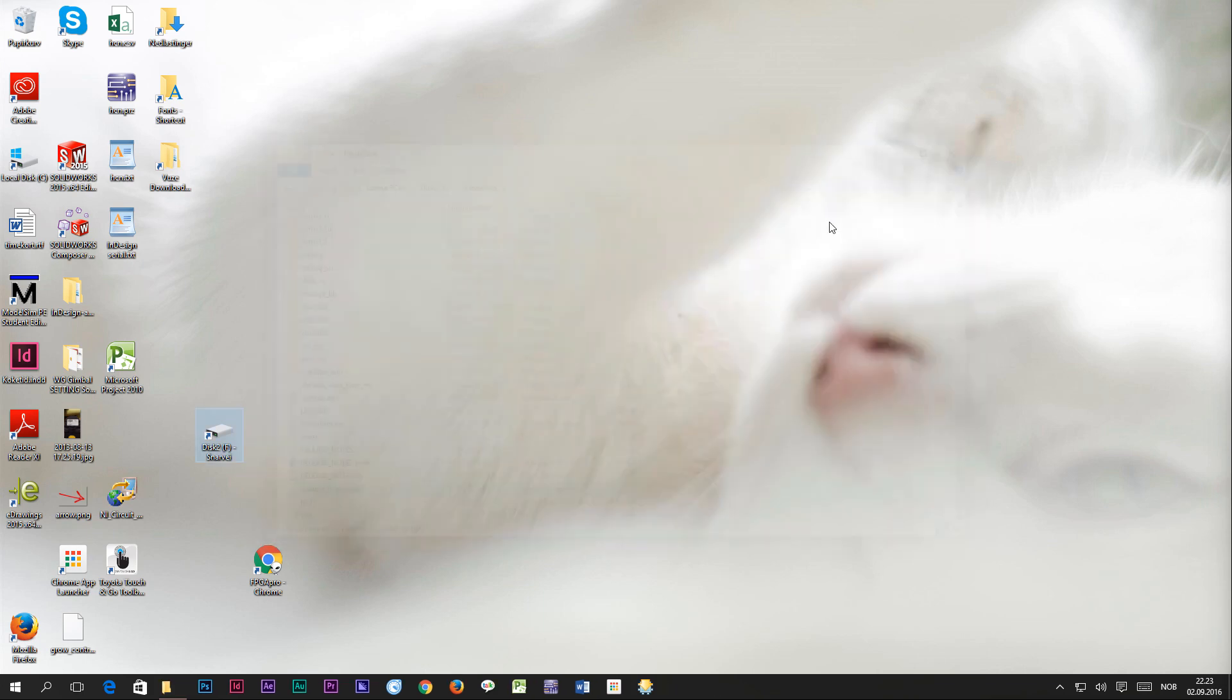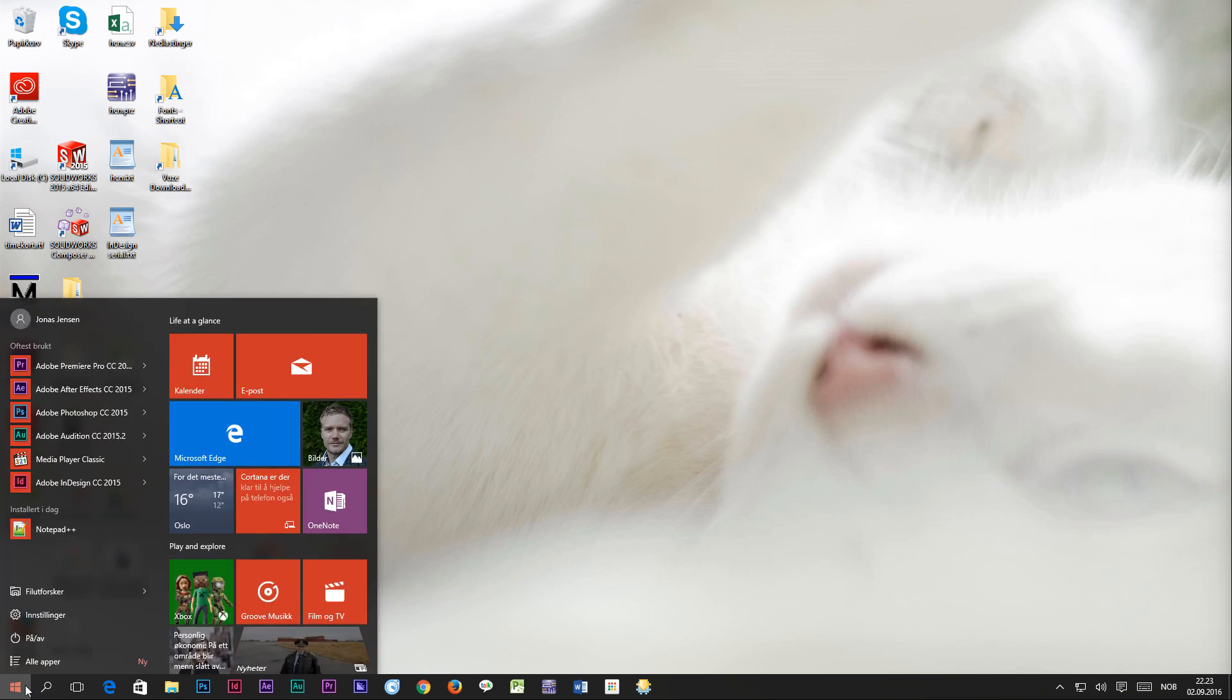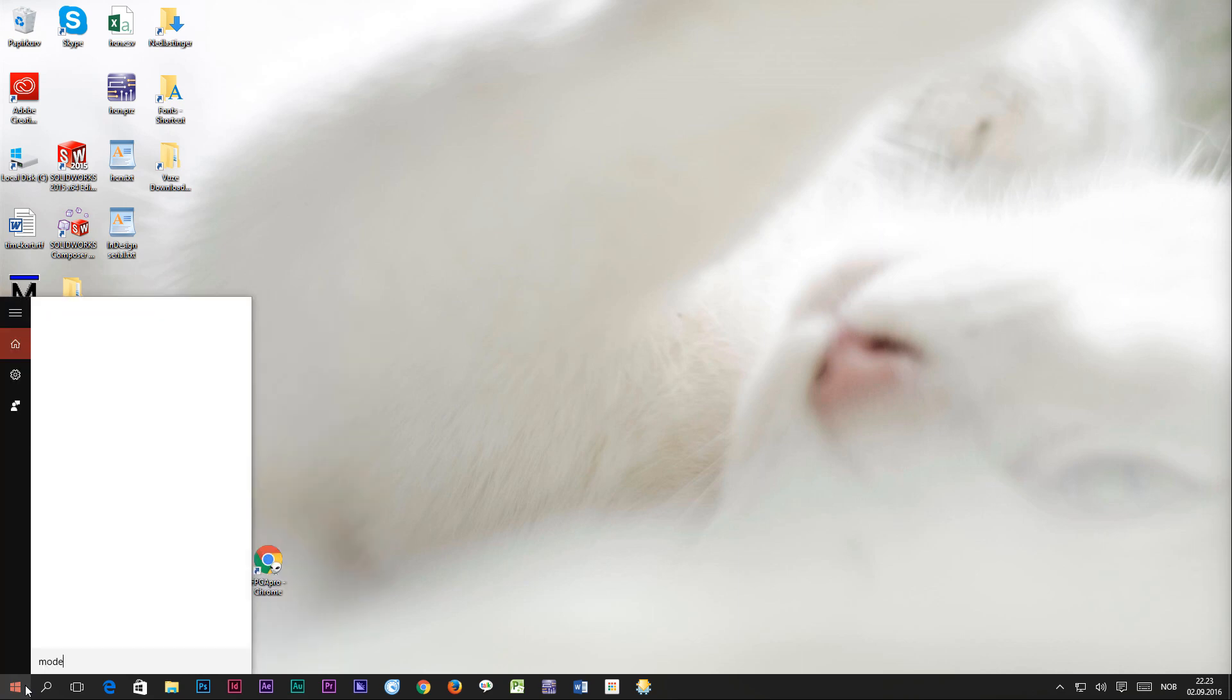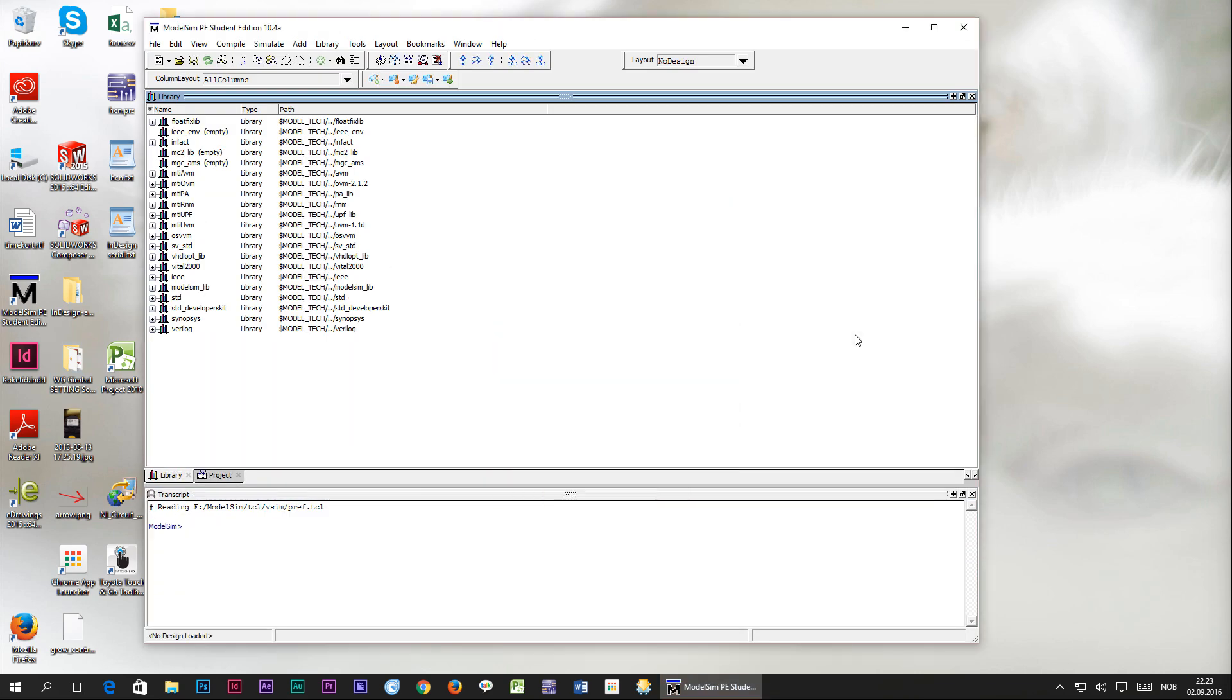Now the installation has completed and we can try starting ModelSim by opening the Windows Start menu and typing in ModelSim. With a little bit of luck, ModelSim should start and it should look something like this.